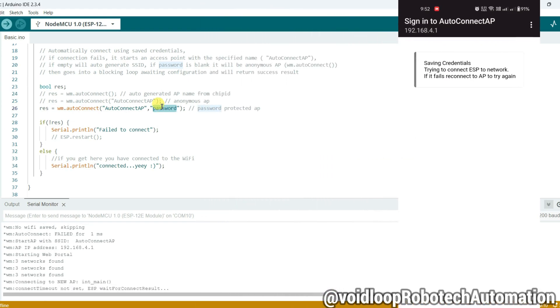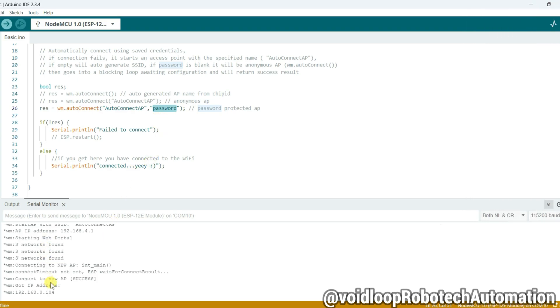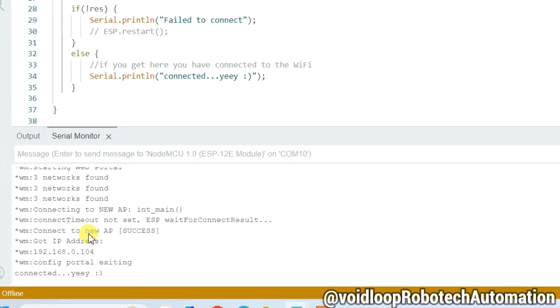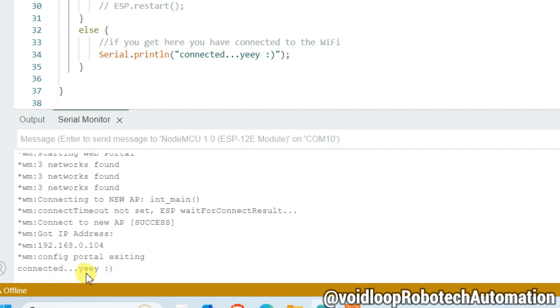Meanwhile, you can see 'New AP Success' and 'Got IP 192.168.0.104', 'Config portal exiting and connected'. So now our board is connected with WiFi.